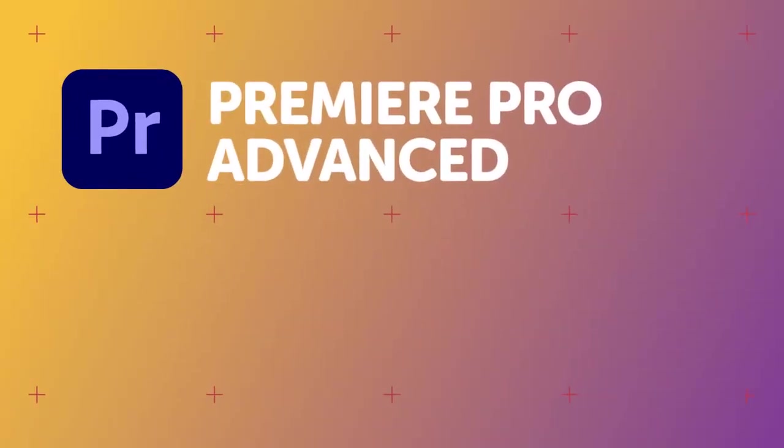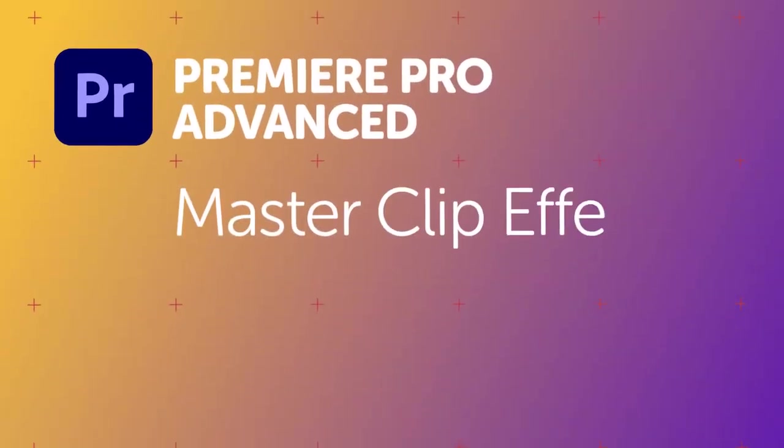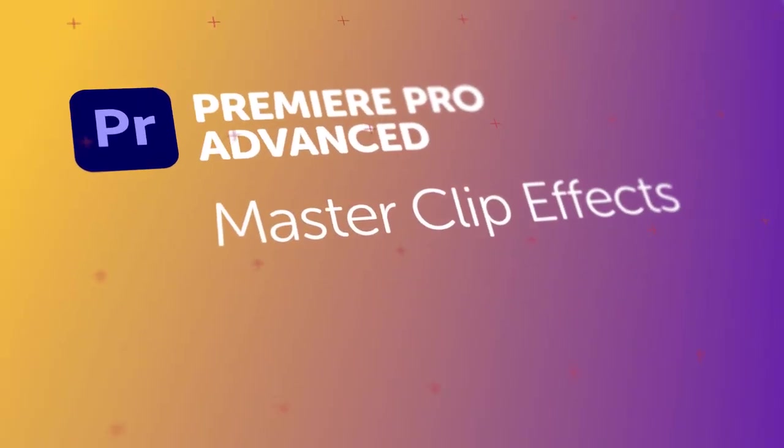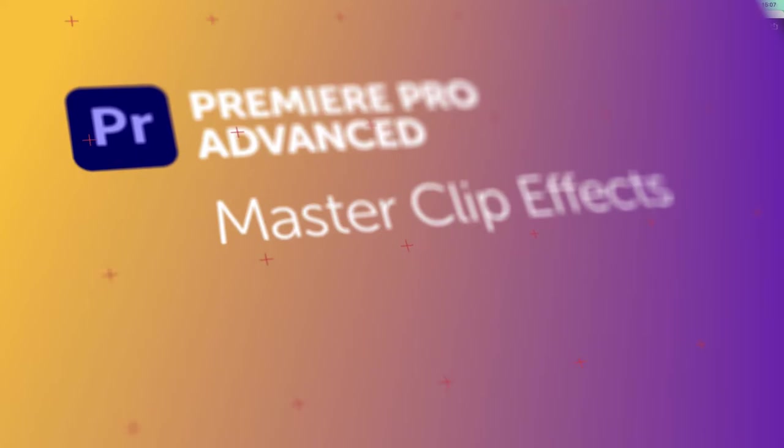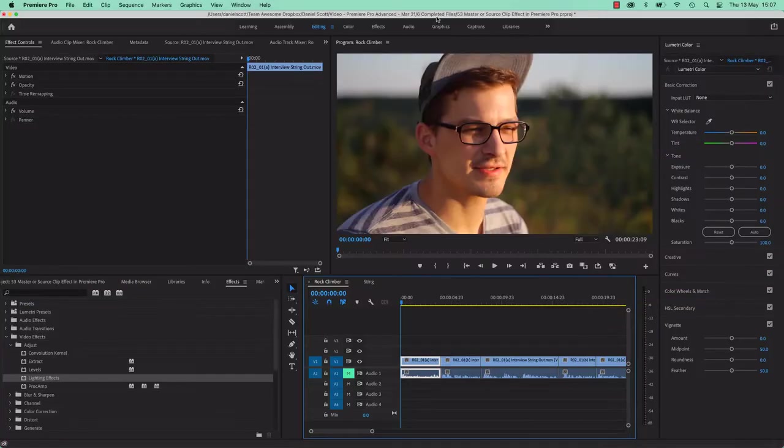Hey there, in this video we are going to learn about something that sounds boring. It's called Source Clip FX, but it can do pretty astonishing, amazing things.